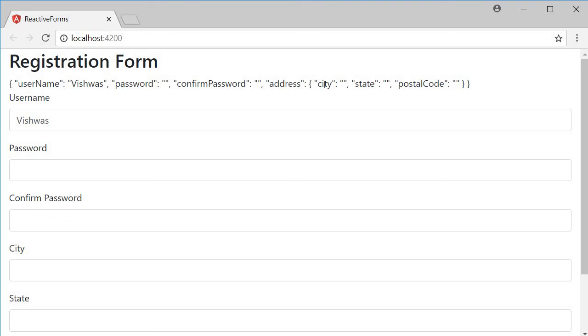All right, in the next video let's take a look at managing the form control and form group values.